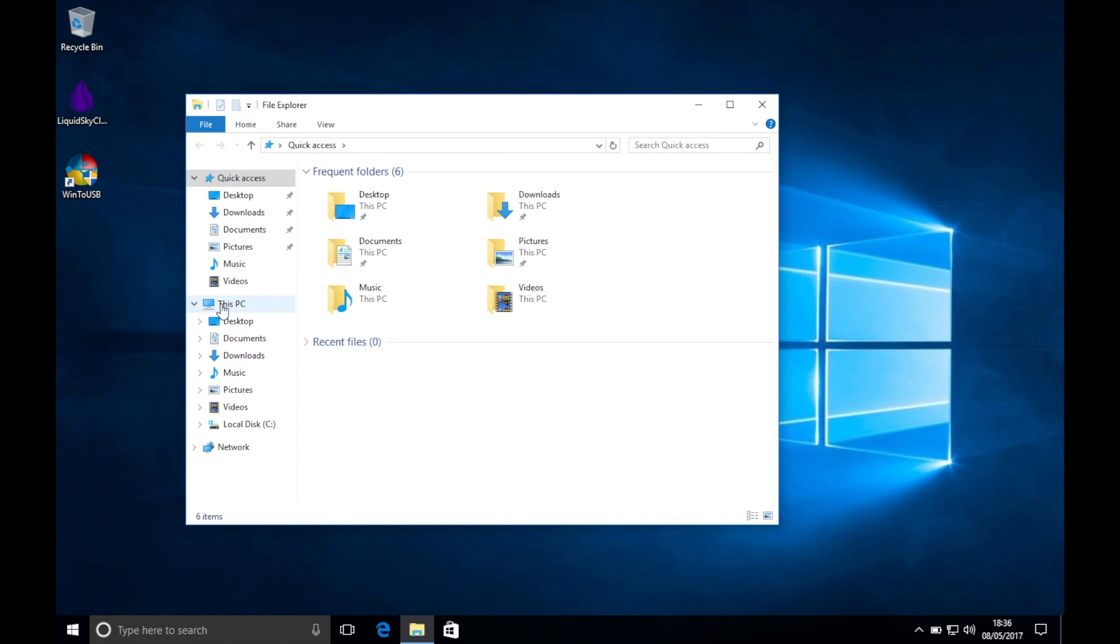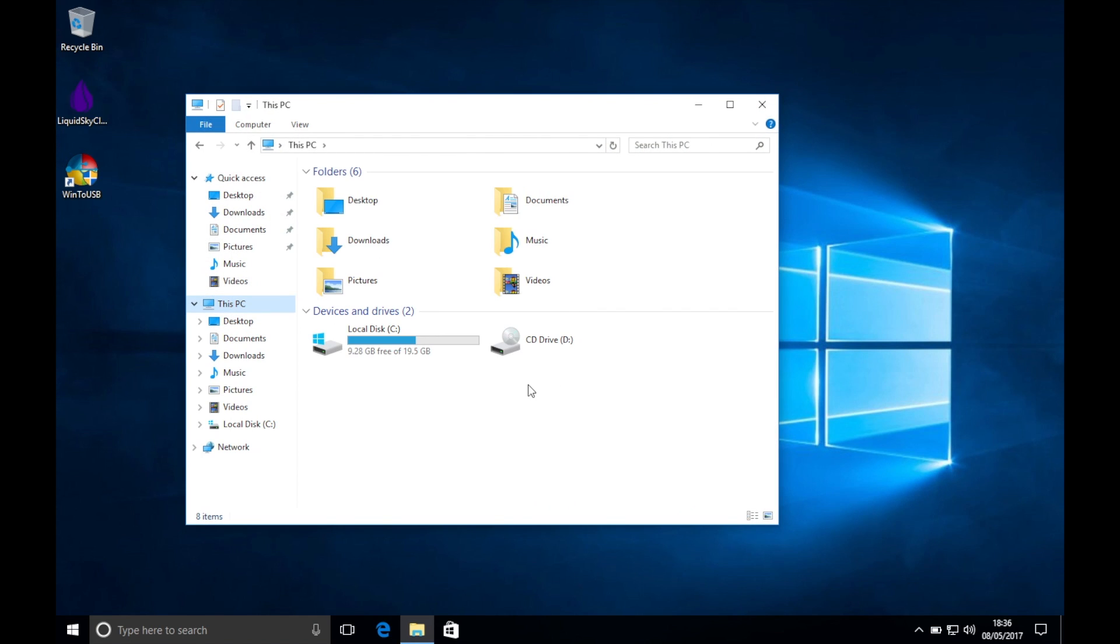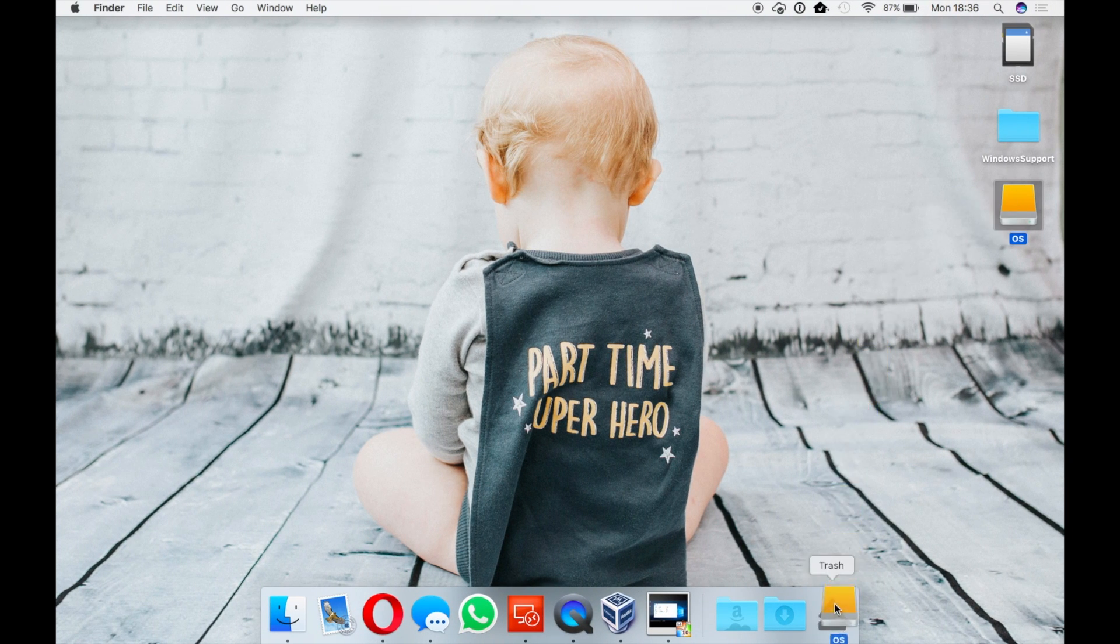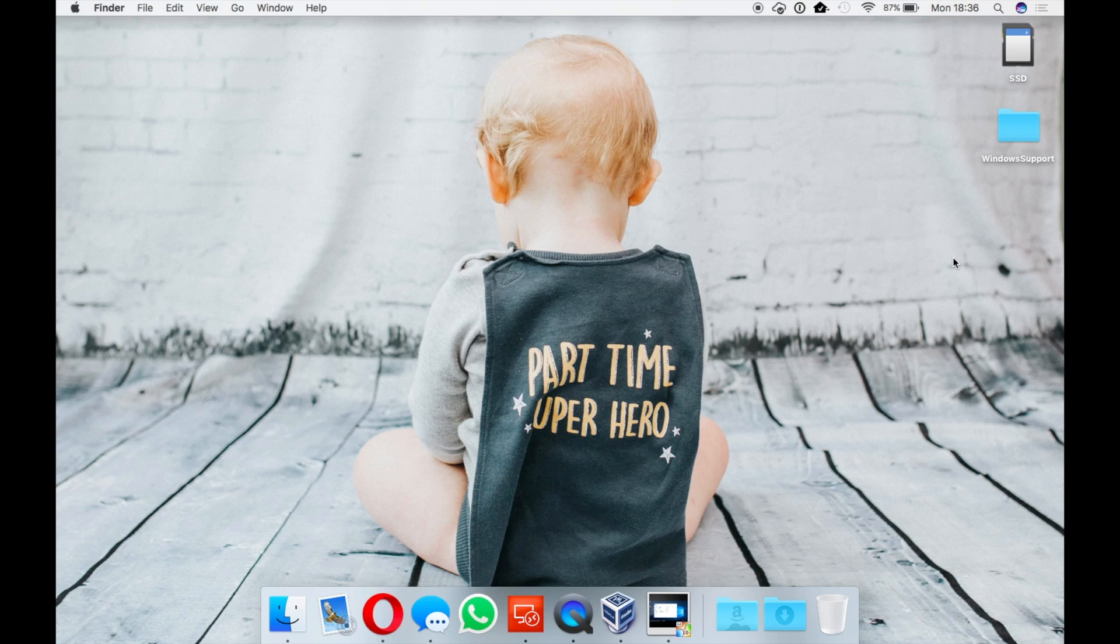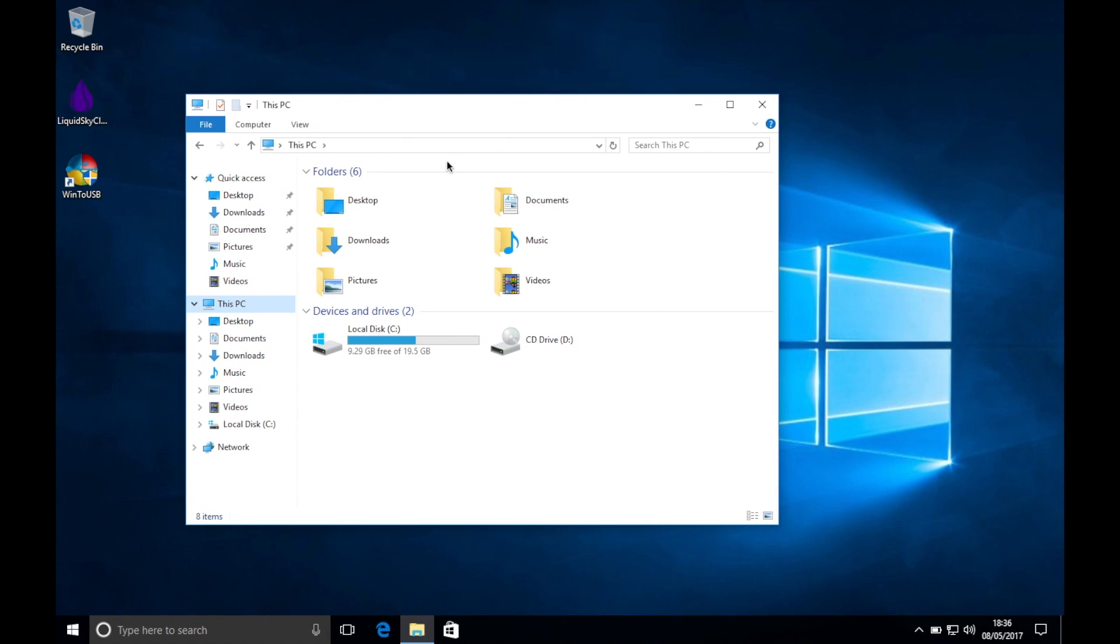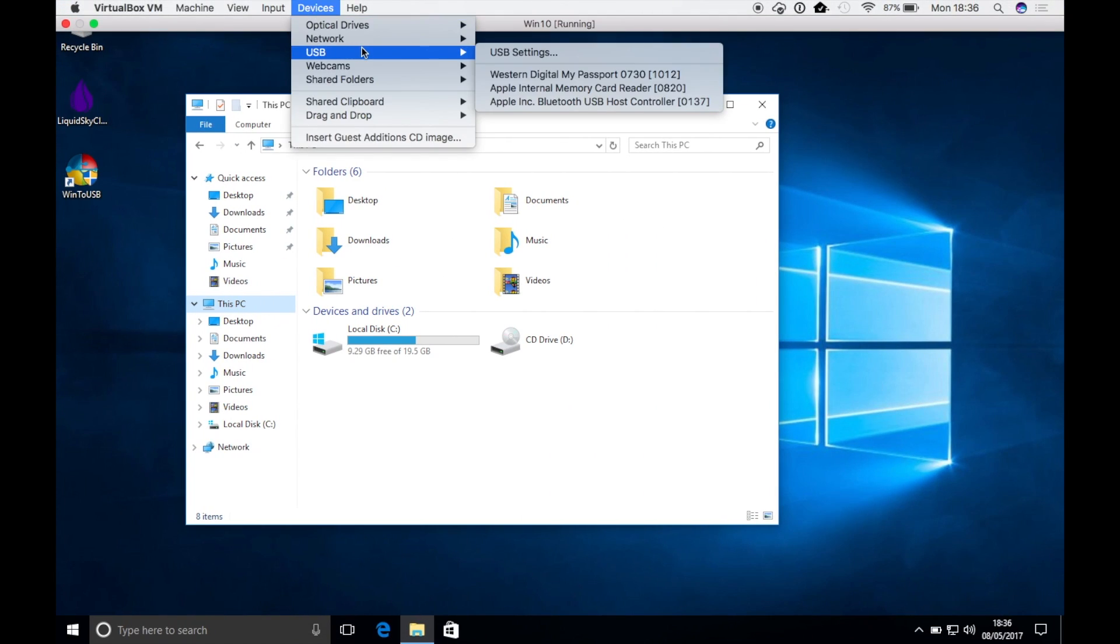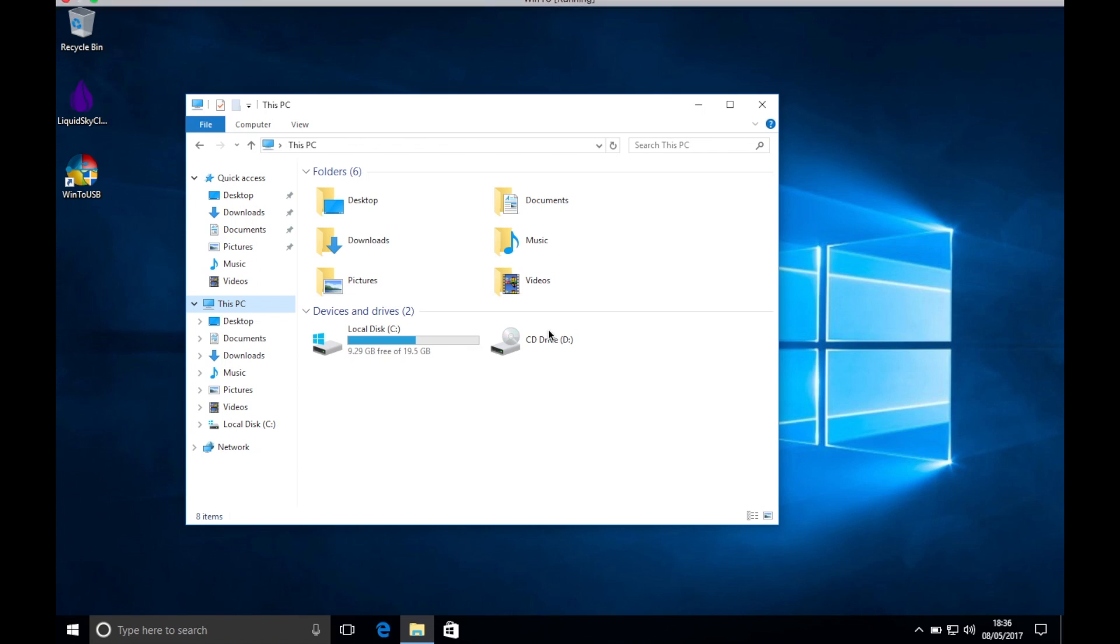You will notice within My Computer the drive currently isn't visible. This is because it's currently mounted to the host machine, so you will need to eject it. Go to Devices at the top of the screen, down to USB, and take the hard drive.